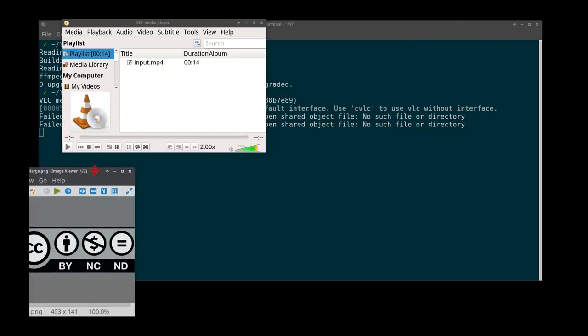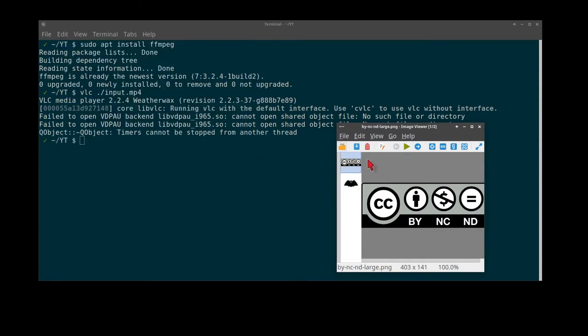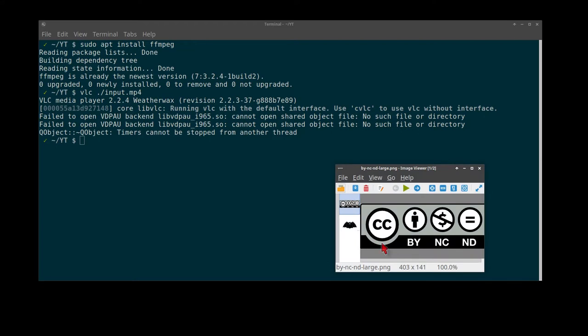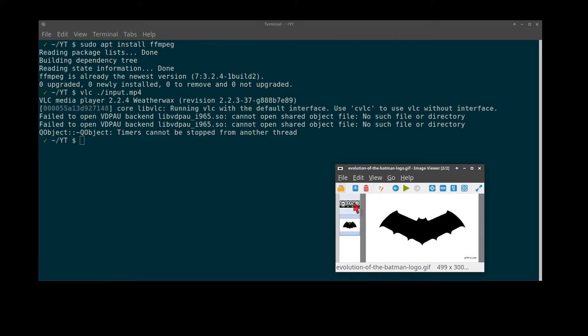So today we will use this logo to embed into our video using FFmpeg. Later on I will show you the same process for an animated GIF.